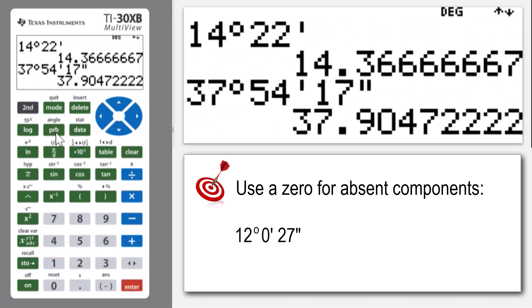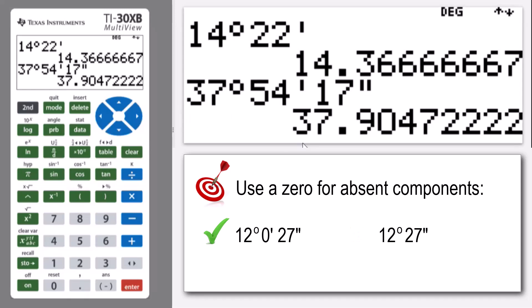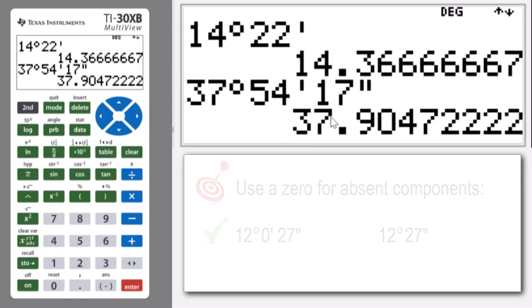And I press enter and I get 37.9047, et cetera. Notice that the first digits will always be identical. So the degrees will match what's to the left of the decimal point.